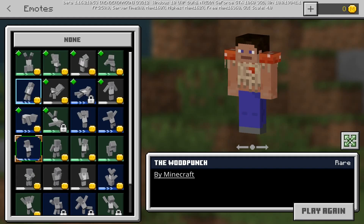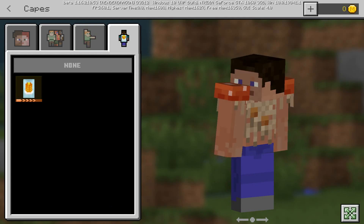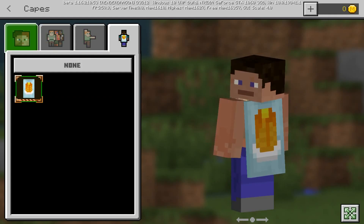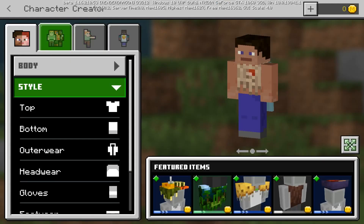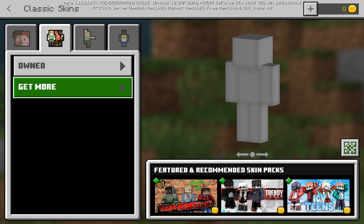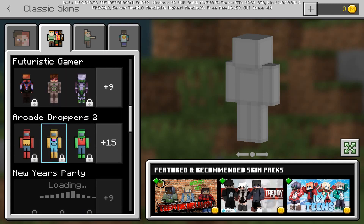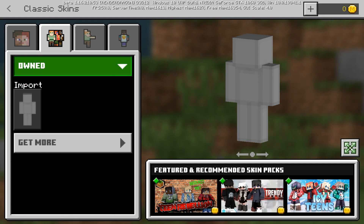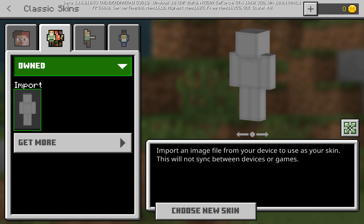The last tab is Capes — you can check out different capes here. What we're interested in is the Classic Skins tab. There's 'Owned' and 'Get More' — in Get More you can buy skin packs. Let's go to Owned and then over to Import, where you can import an image file to use as your skin.